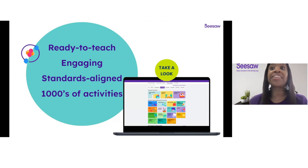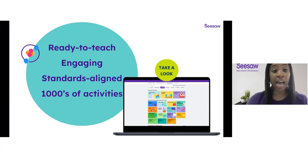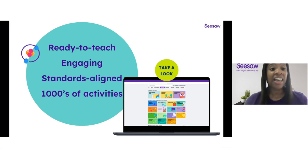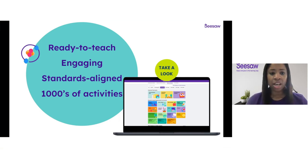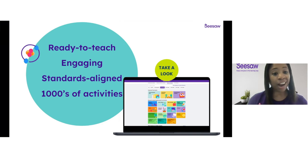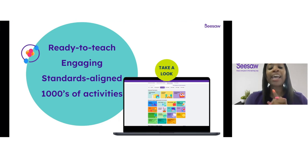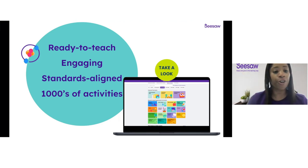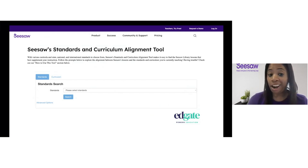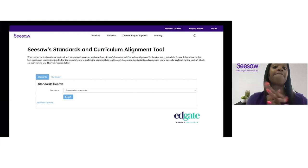Our Seesaw library is full of thousands of ready-to-teach standards-aligned activities. These lessons do a great job of combining both hands-on and digital activities that are accessible and engaging for all of our students and can be easily adapted in any instructional setting. But sometimes even when we have amazing resources, it can be overwhelming trying to decide where to start or to identify what lessons align with your district standards or curriculum. We have taken the guesswork out of the equation for you.